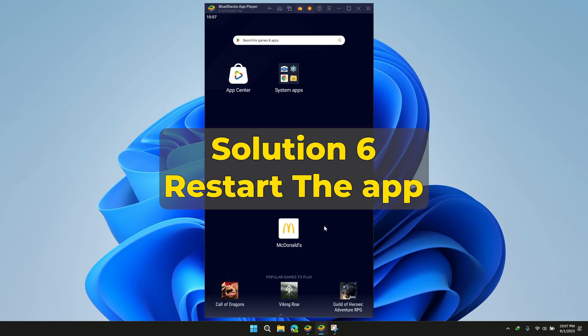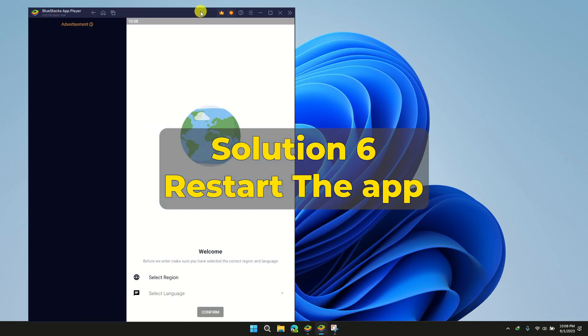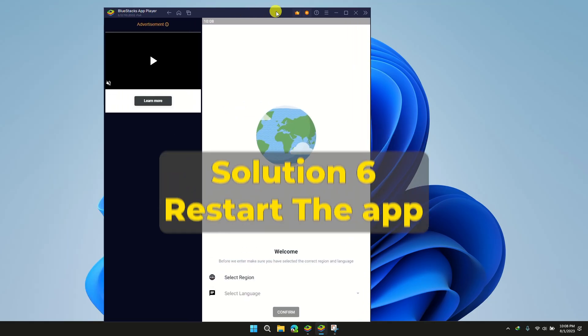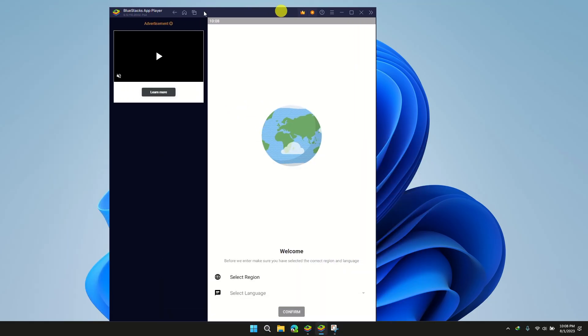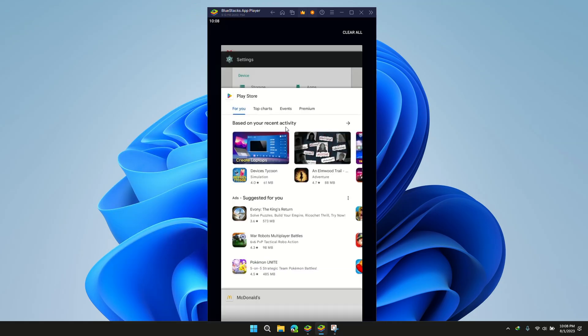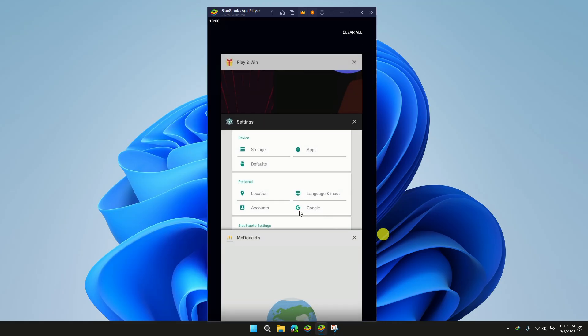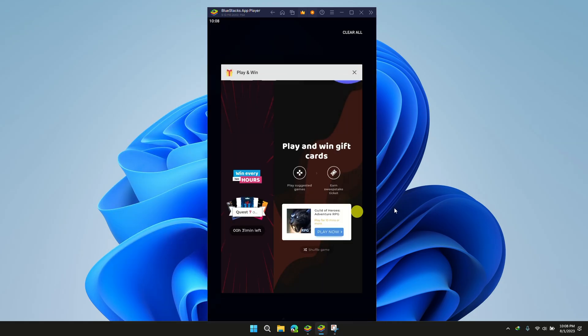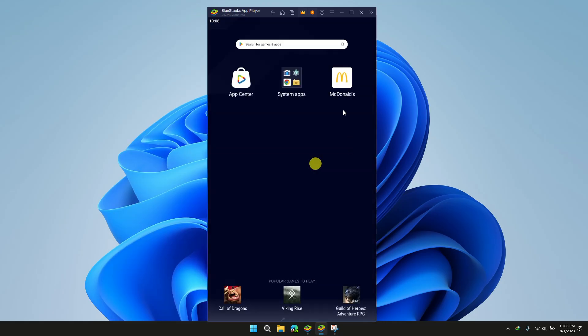Solution 6: Restart the app. Sometimes a simple app restart can resolve minor glitches. Close the app completely and relaunch it to see if you can place your order now.